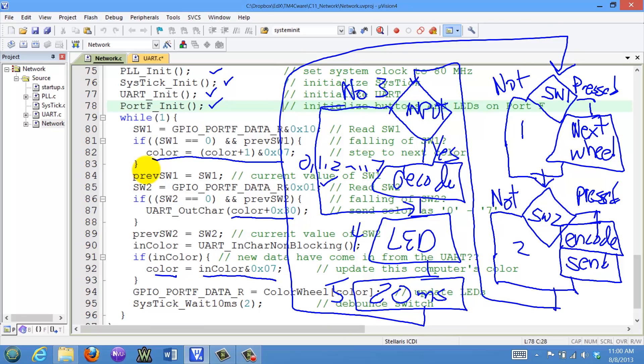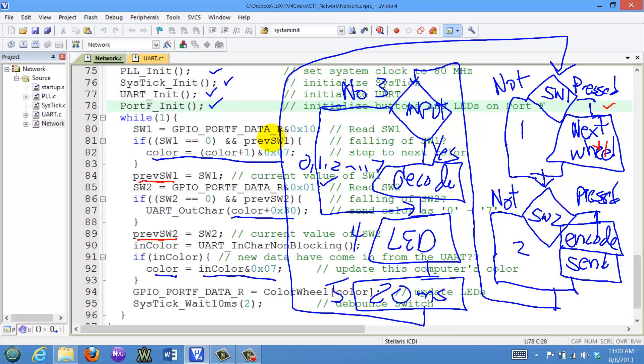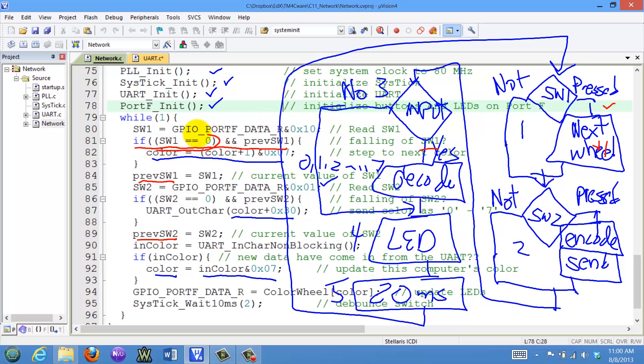So John, I understand the flow chart, but I see that you have this variable called previous PREVSW1 and PREVSW2. What are those used for? They're used to make sure when I touch the switch, it increments the color just once. And the way I'm going to do it is in this if statement here, I'm going to look for the touch or the falling edge of switch 1.